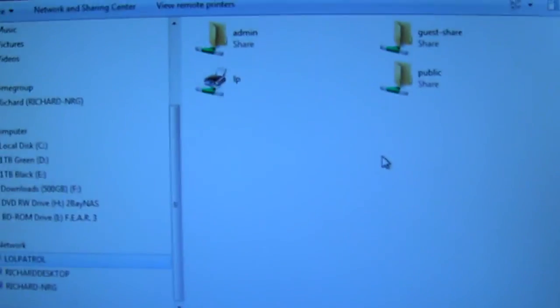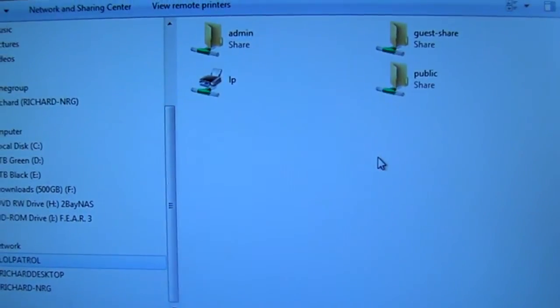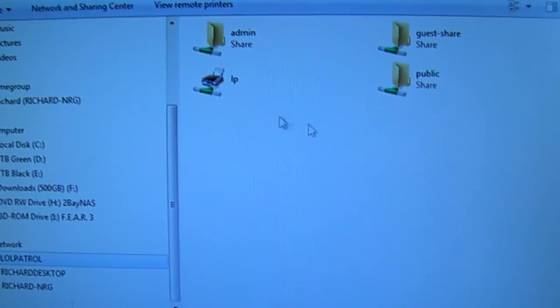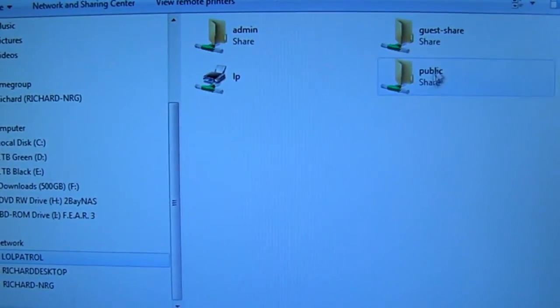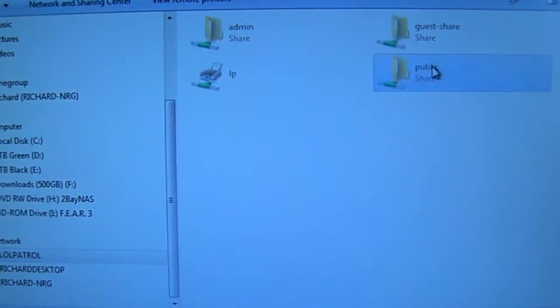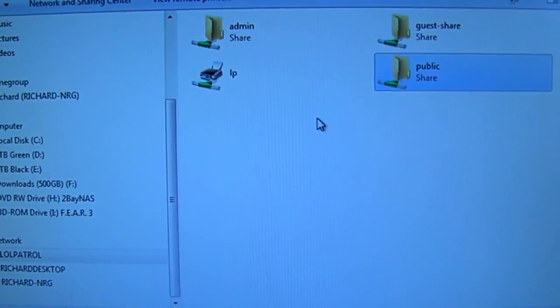Under our network section we've got LoL Patrol and we can access our folders. So the first time we do this it will ask you to connect with the username and password but after that you're just able to click on it and then you can jump straight into the folders and files you've got on there.